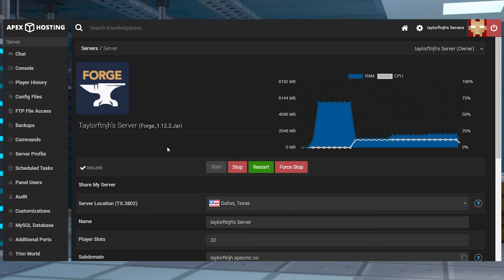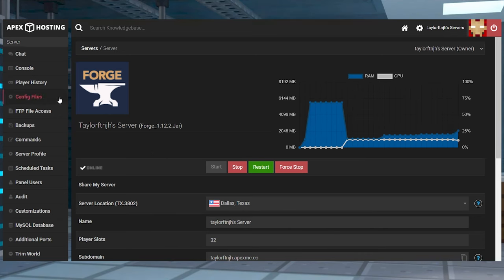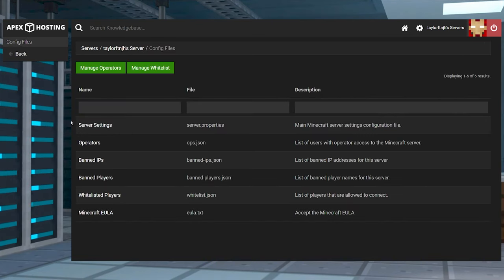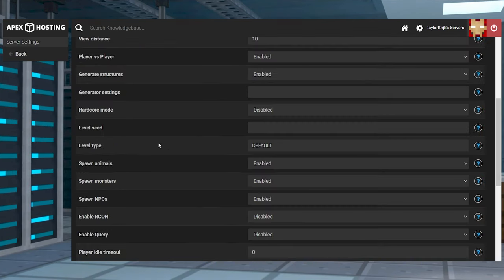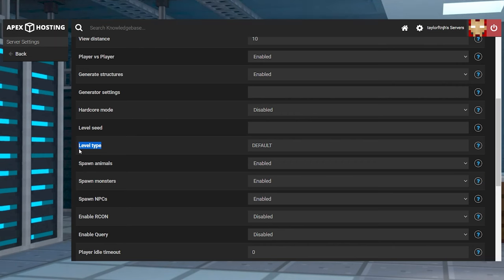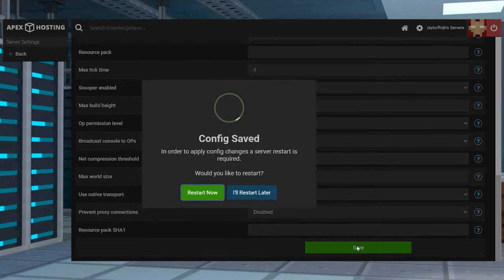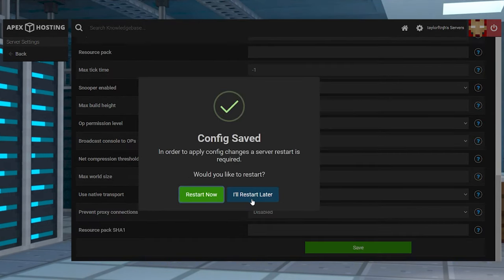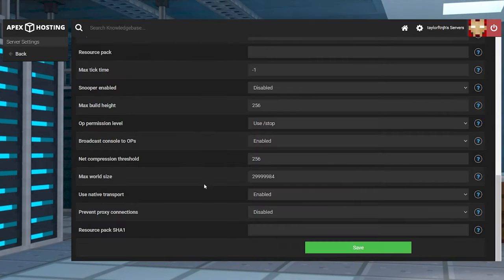Now depending on the mods installed, you might also need to adjust the level type. This can be done by entering the config files tab, followed by server settings. Change the level type field to anything that you need, save the changes, and don't restart the server just yet.